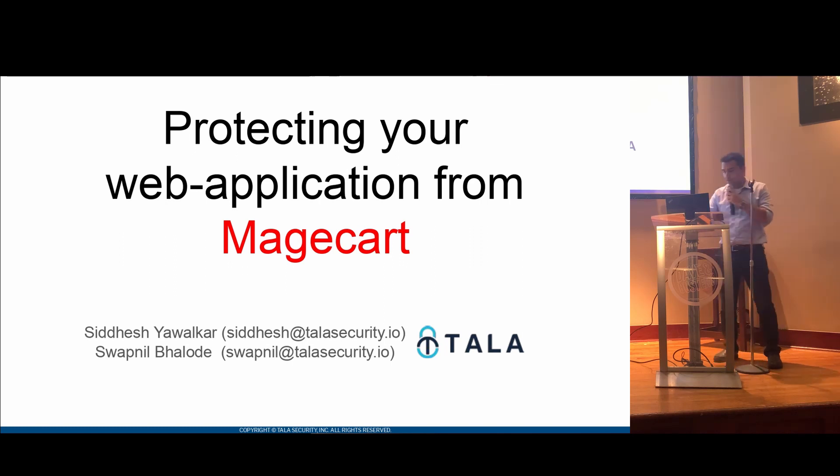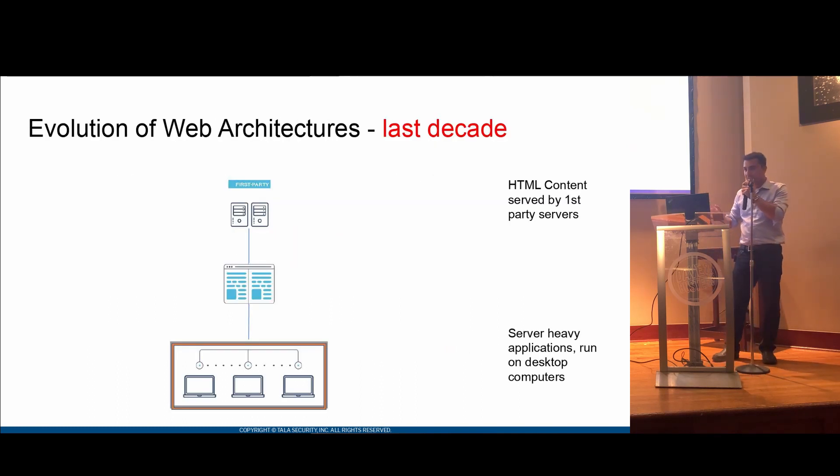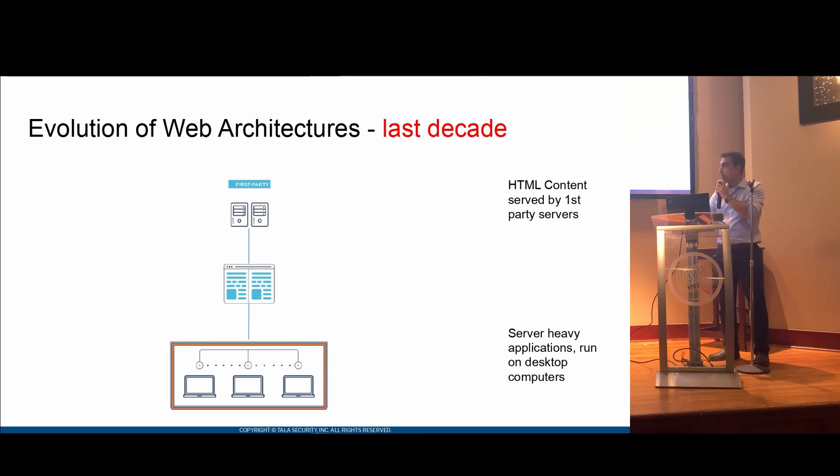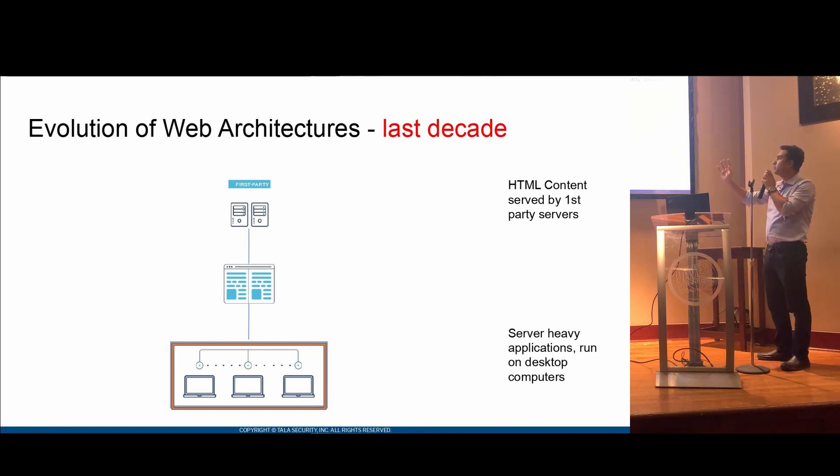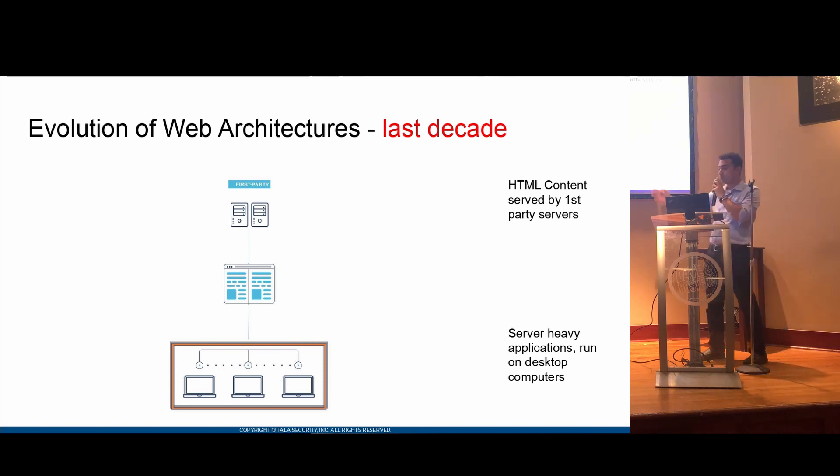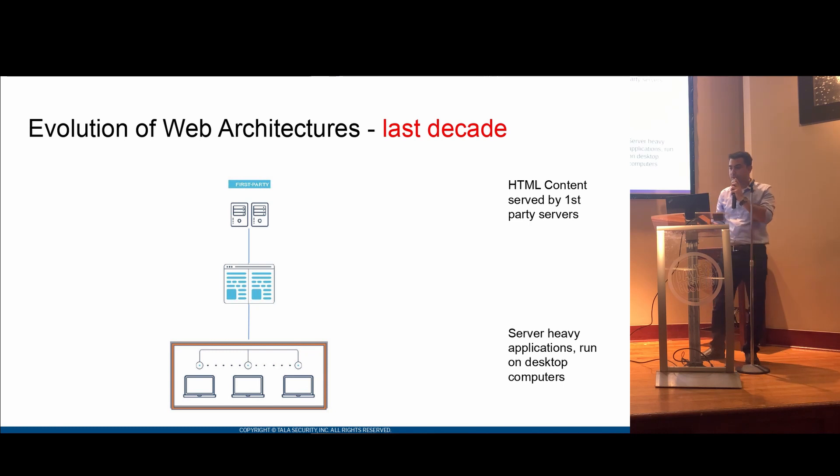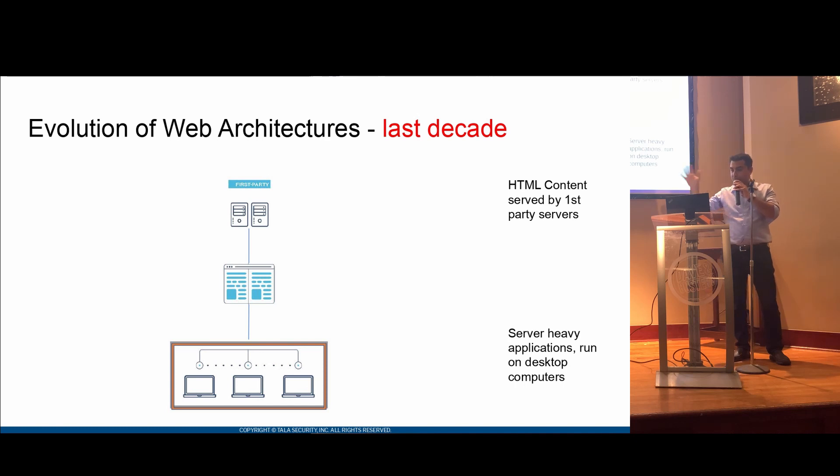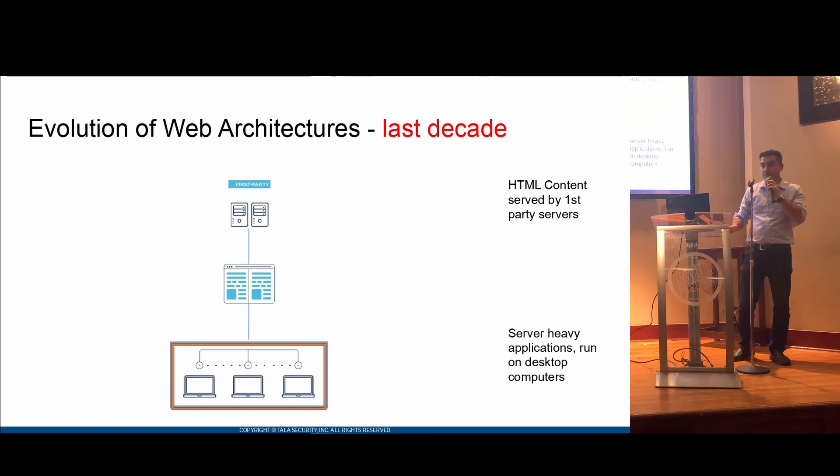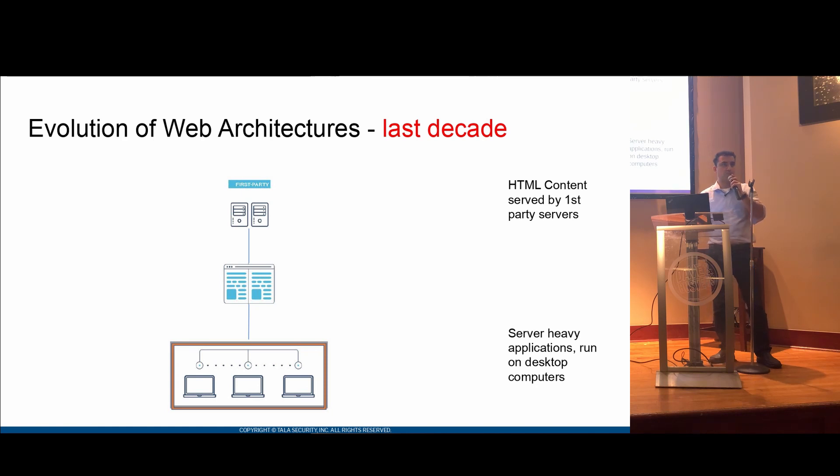First of all, we're going to start by going over the evolution of web architecture. In the last decade, this is somewhat how your web application looked like. You had your first-party web server, which would serve HTML, simple content, down to your PCs, which would most likely be desktops, and they would run this HTML. It would be server-heavy. There would be not much execution happening on the desktop side. This was the classic web server client architecture roughly 10, 15 years ago.